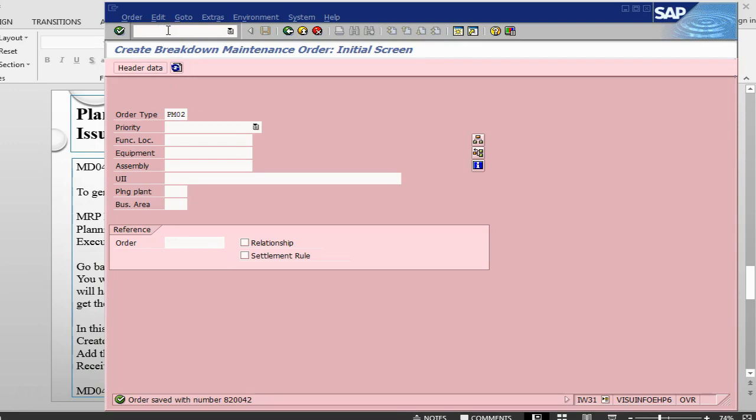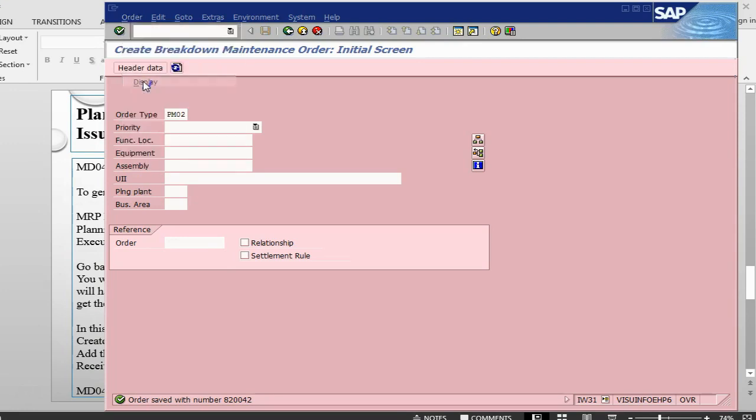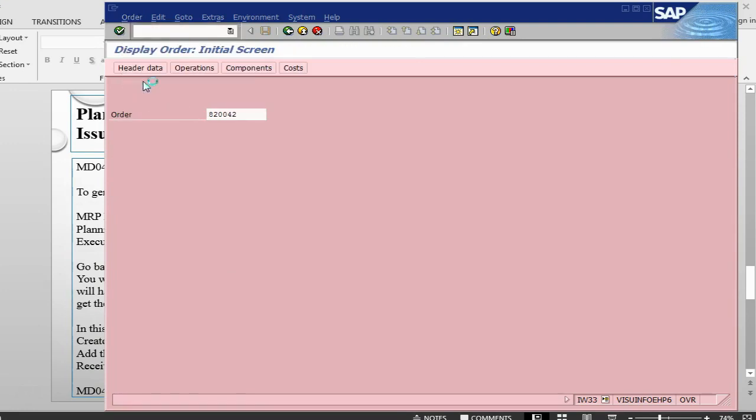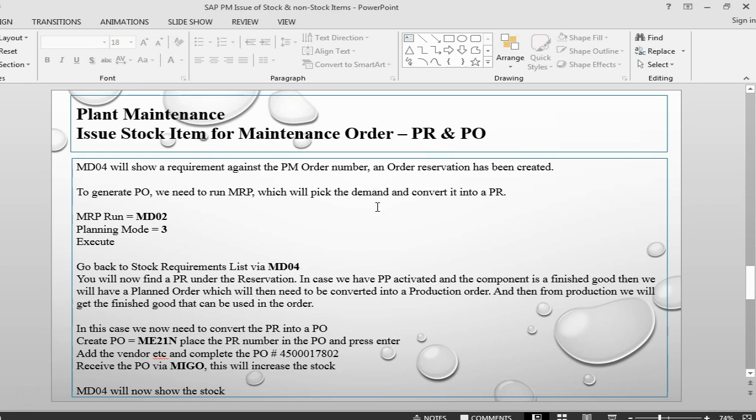If we go back into the order and do a display here. MD04 will show requirement against the PM order number. And order reservation has been created. Because this is a stock item, so we have created a reservation. While when it was a non-stock item, we created directly a requisition. So, a reservation, out of reservation, we will have our requisition. Then from requisition, we will have a purchase order.